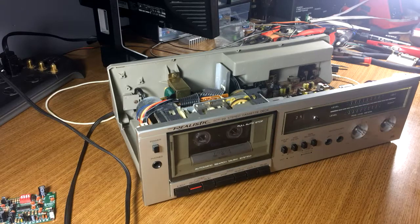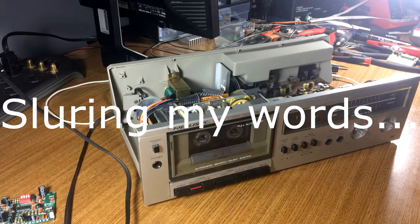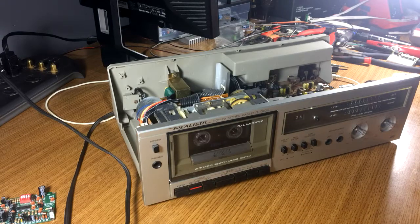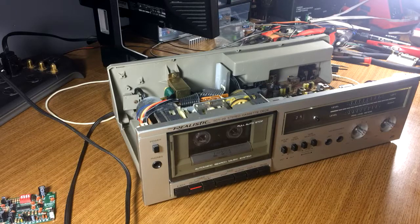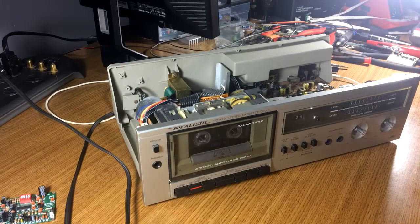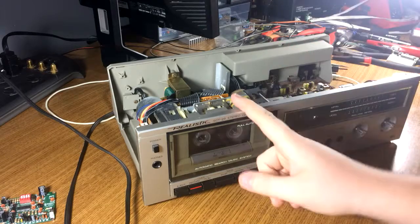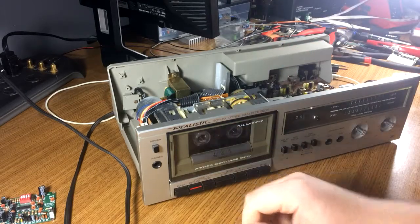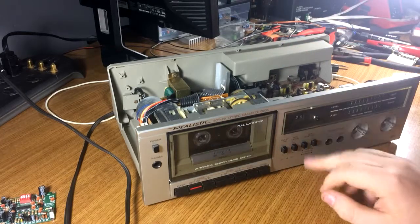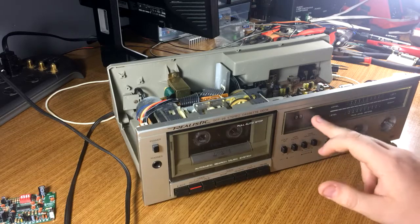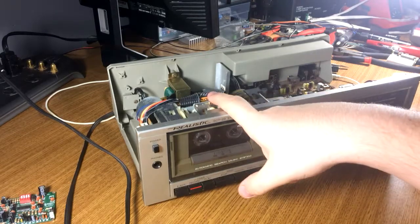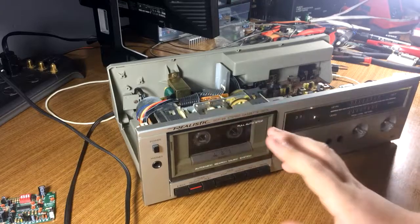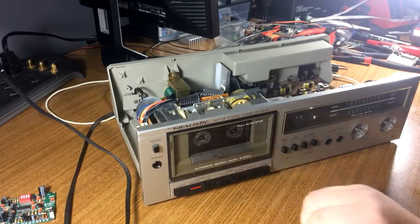Welcome back to the Bass Blaster Audio Tech YouTube channel. In this video, we have a big project I've been wanting to do for about a year. This is a Realistic SCT-29 cassette deck, and I'm doing a couple projects. One, I'm going to try to fix the mechanism because it slips and doesn't fast forward or rewind properly.